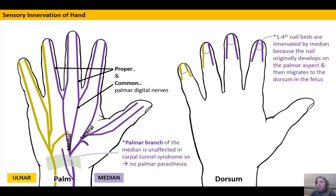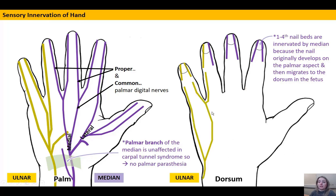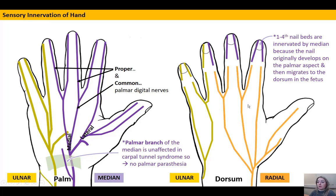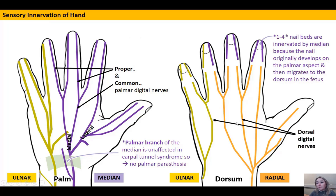Adding the ulnar nerve to the dorsum of the hand, the remaining dorsal portion is innervated by the radial nerve. The nerves seen on the dorsum are called the dorsal digital nerves of the hand, and they can be followed up into the fingers.